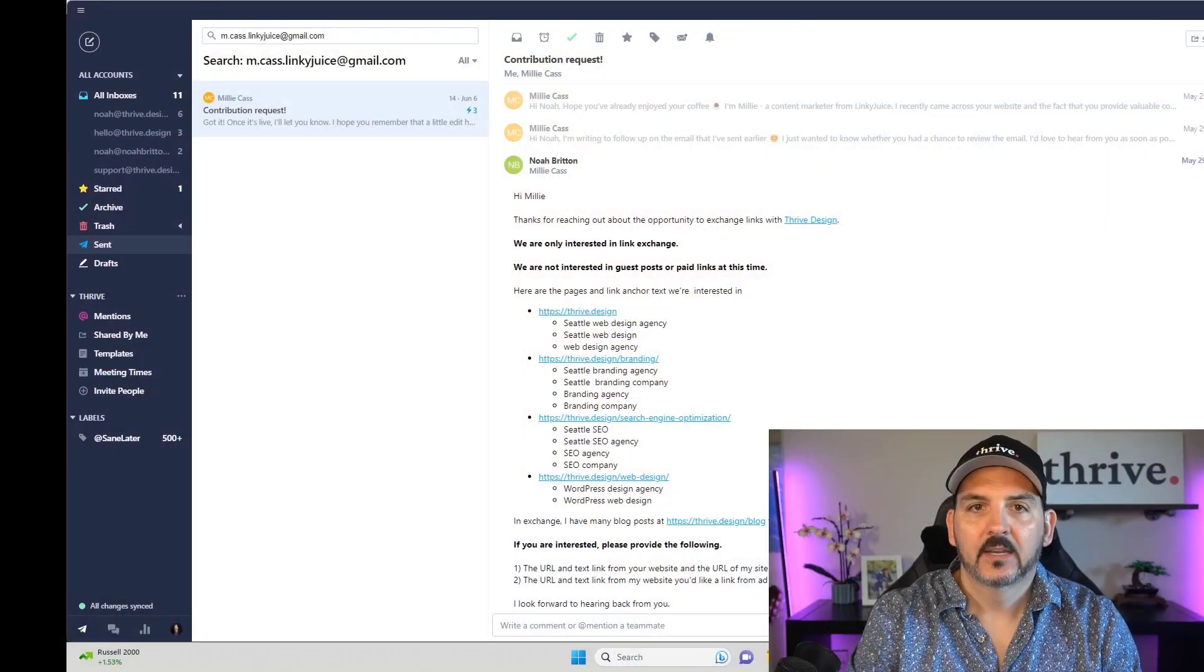Hey, it's Noah here, and I want to show you the workflow for backlink exchange that I'm doing right now. So I'm going to share my screen.